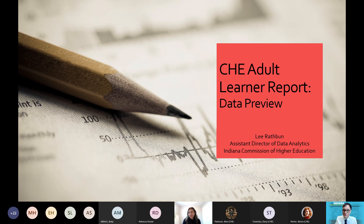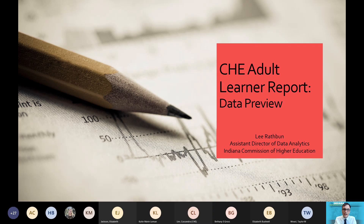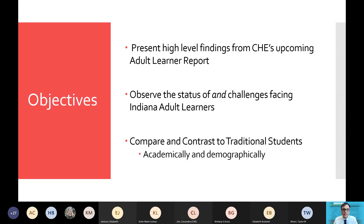Thank you, Cassandra. Hi, everyone. Welcome to this breakout session. My name is Lee Rathbun. I'm with the Commission for Higher Education and I am the Assistant Director of Data Analytics. Today I will be presenting a data preview of our upcoming CHE adult learner report. I want to first make clear the objectives of today's presentation. I will be presenting high-level findings from that upcoming adult learner report. This will be a very data-centric presentation. If you're a person who likes numbers, this is definitely the presentation for you. Hopefully, this will serve as setting up the stage for Stacey Townsley's presentation later on today.